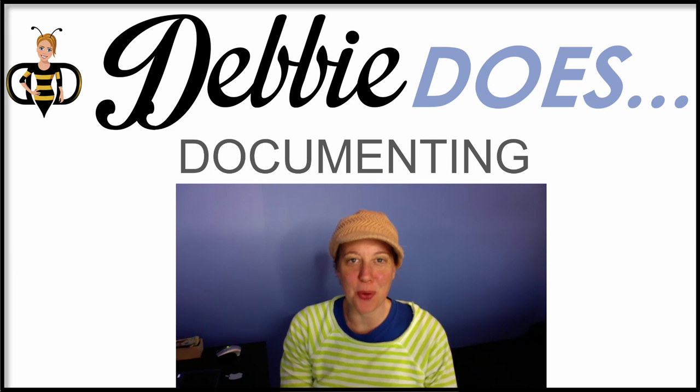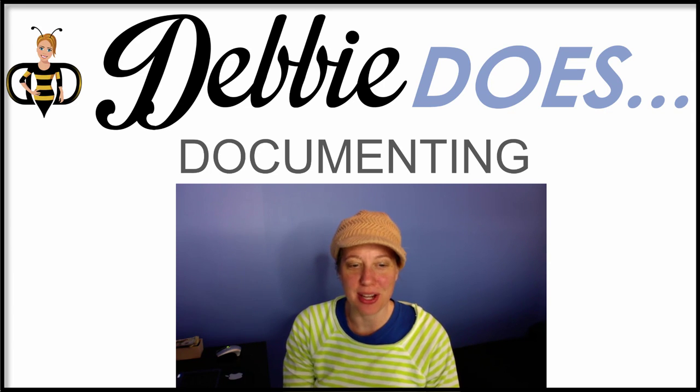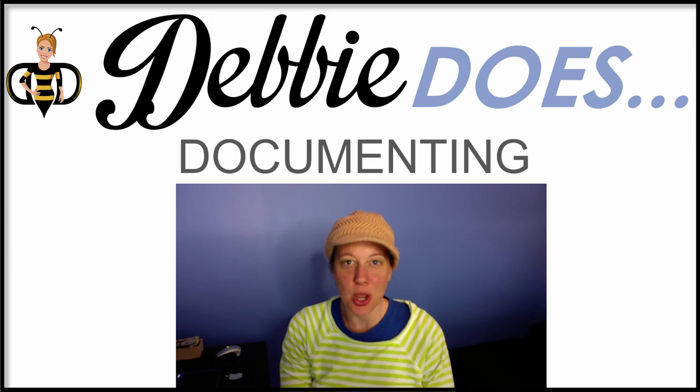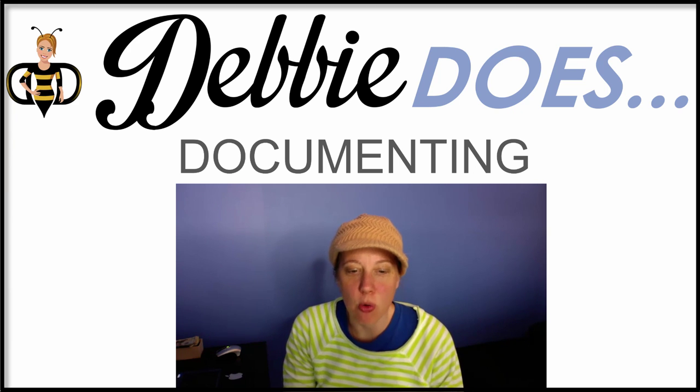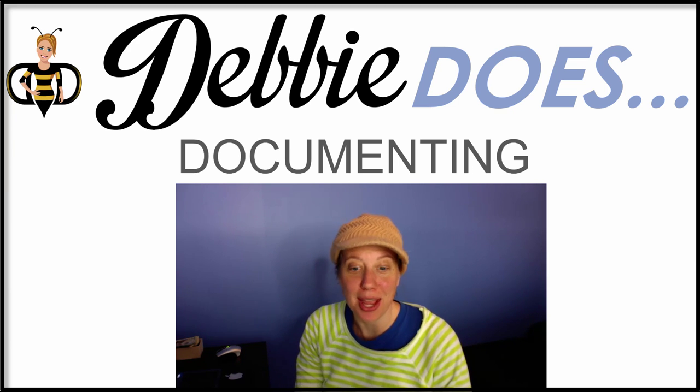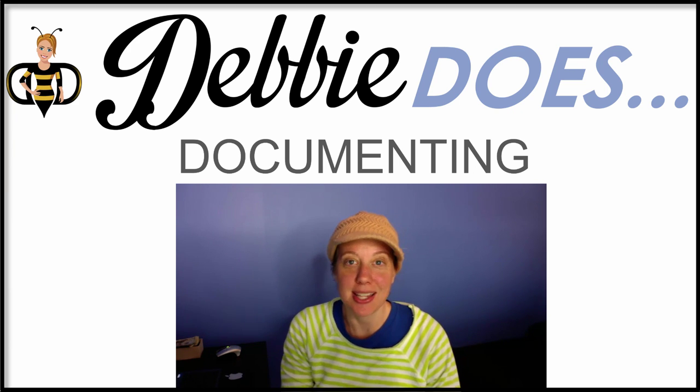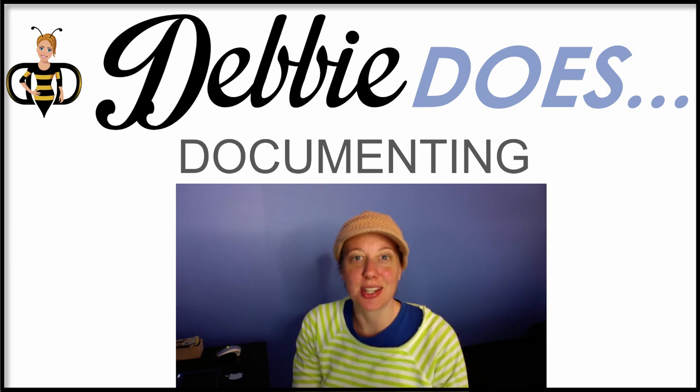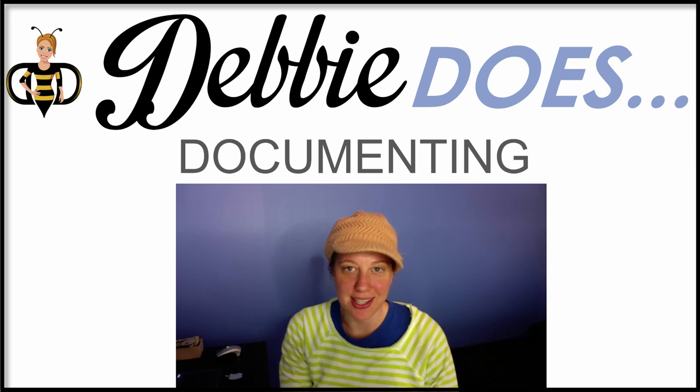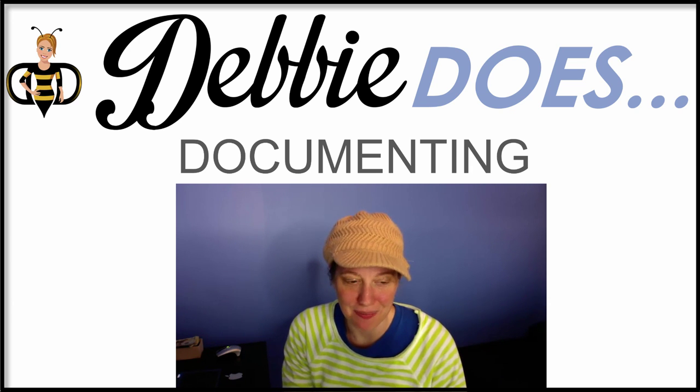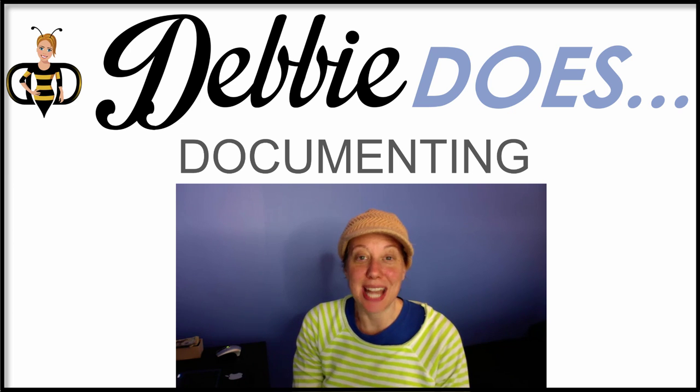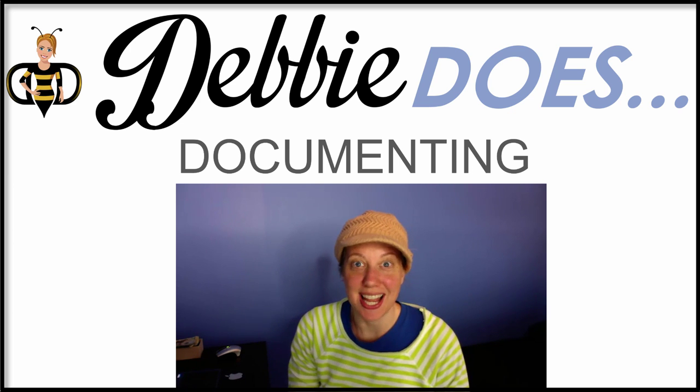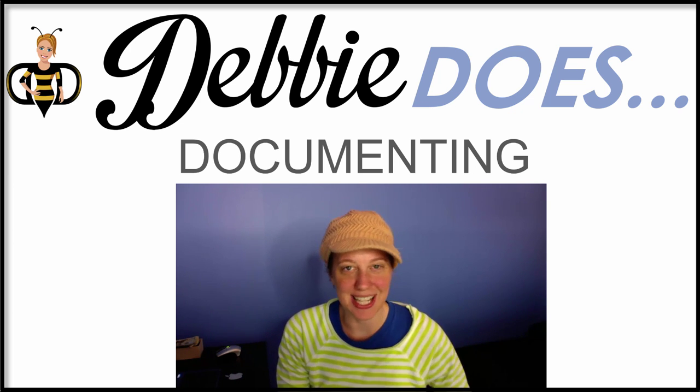Hi, I'm Debbie Drum and welcome to another episode of Debbie Does, where I give you insights of what I am working on in my online business to gain more exposure and sell more products and help you do the same. In this episode, Debbie Does Documenting. Let's get to it.